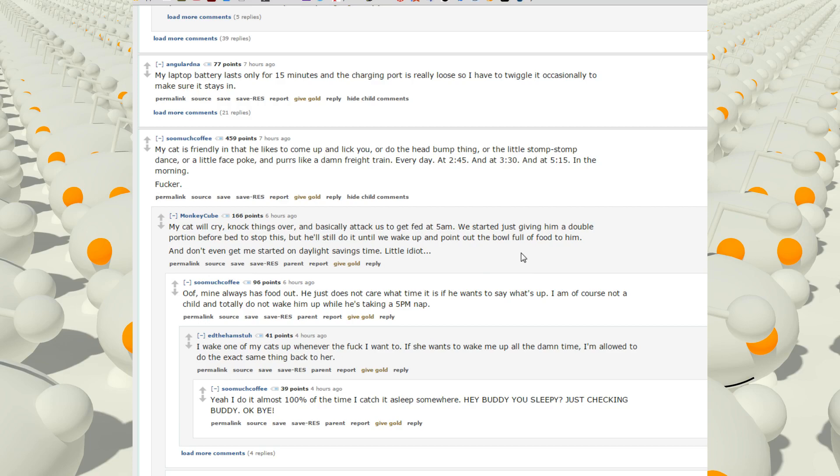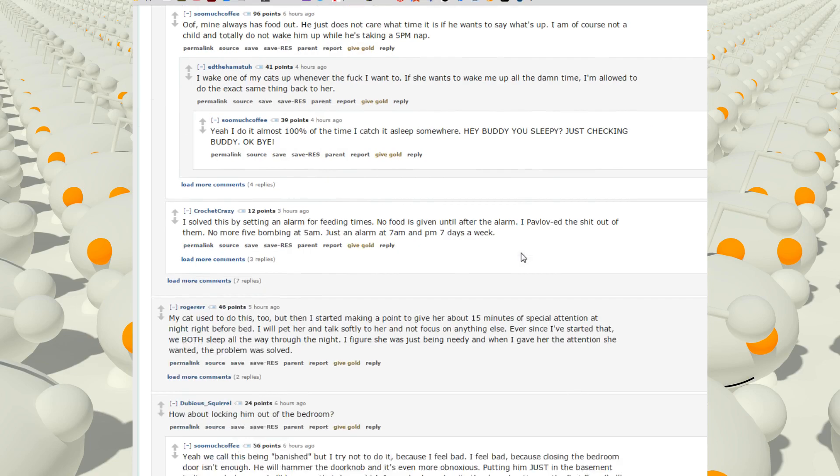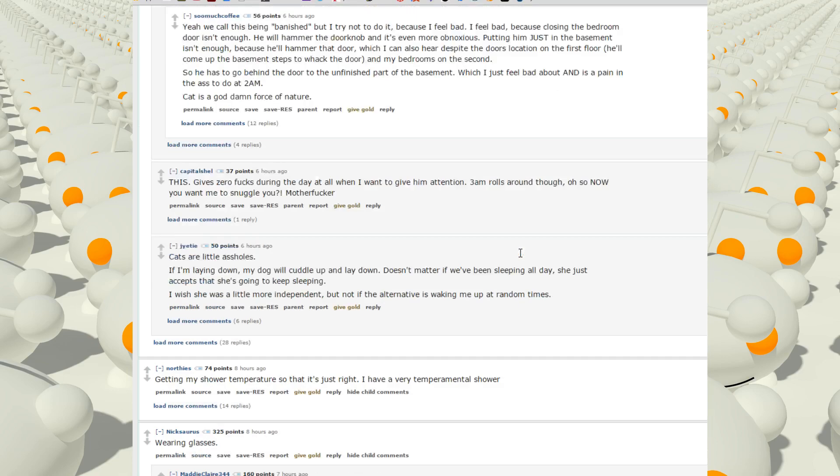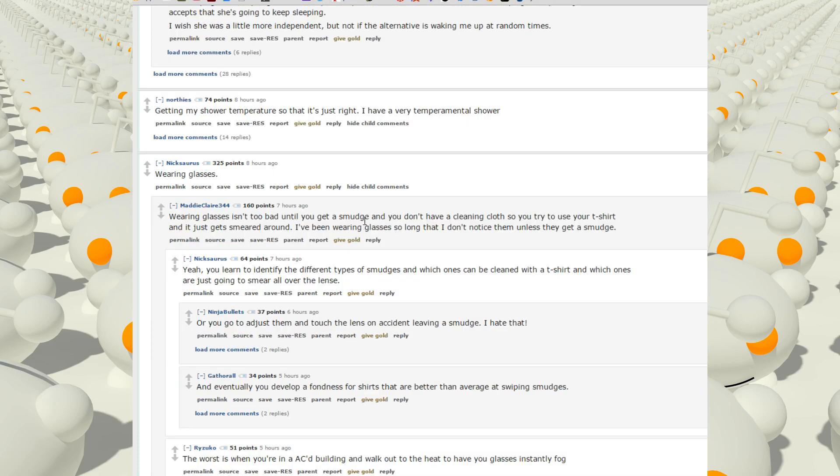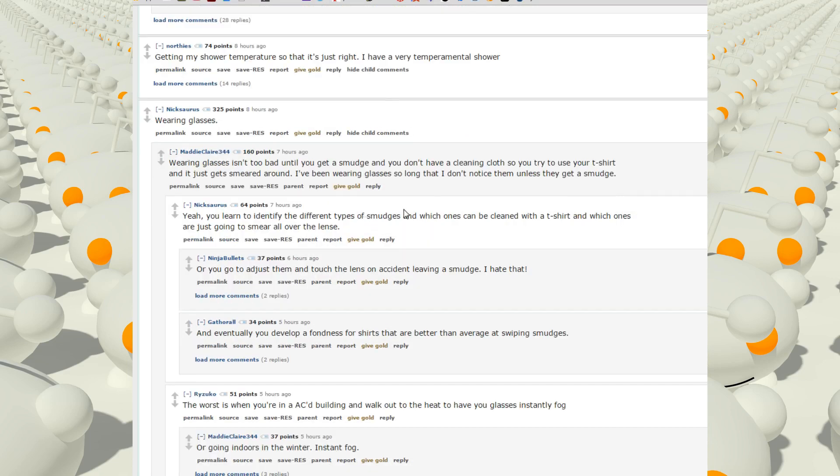Getting my shower temperature so that it's just right. I have a very temperamental shower. Wearing glasses. Wearing glasses isn't too bad, so you get a smudge and you don't have a cleaning cloth, so you have to use your t-shirt and it gets smeared around.